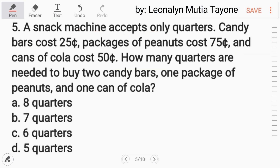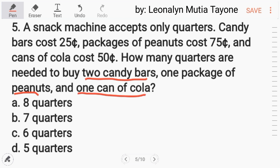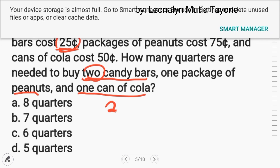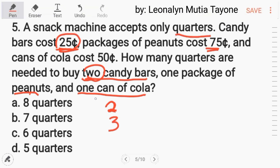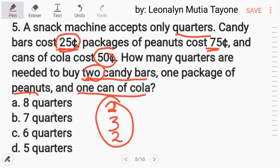Number 5: a snack machine accepts only quarters. Candy bars cost 25 cents, packages of peanuts cost 75 cents, and cans of cola cost 50 cents. How many quarters are needed to buy 2 candies, 1 package of peanuts, and 1 can of cola? 2 candies at 25 cents each requires 2 quarters. 1 package of peanuts at 75 cents requires 3 quarters. 1 can of cola at 50 cents requires 2 quarters. Add them: 2 plus 3 plus 2 equals 7. The answer is letter B, 7 quarters.